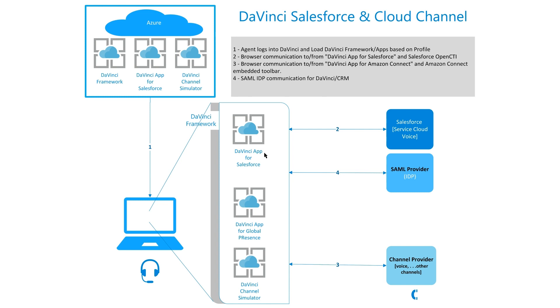Here in our example, we have a clear example of intrinsic data, the global presence. Global presence includes configuration of not ready reasons, as well as other work states, such as ready, ACW, and on an interaction. And that information is self-contained within the DaVinci session. Part of the configuration.